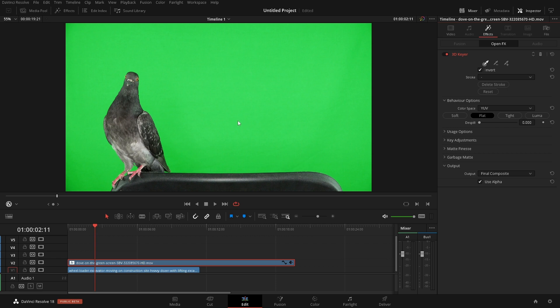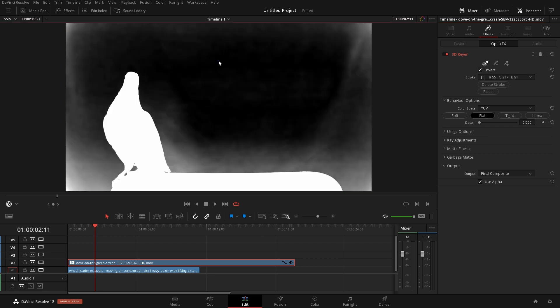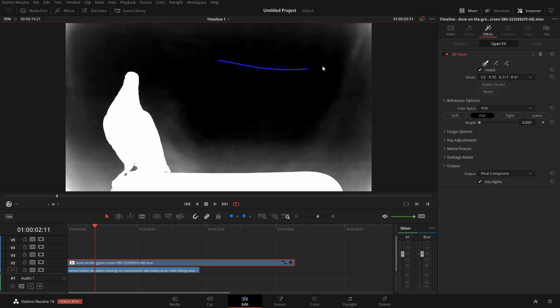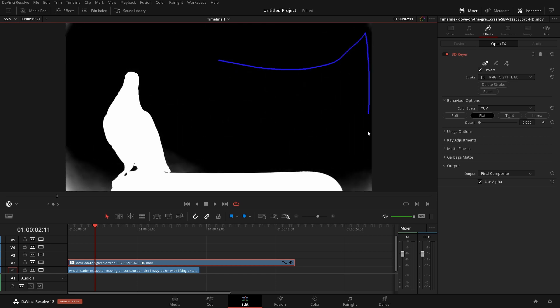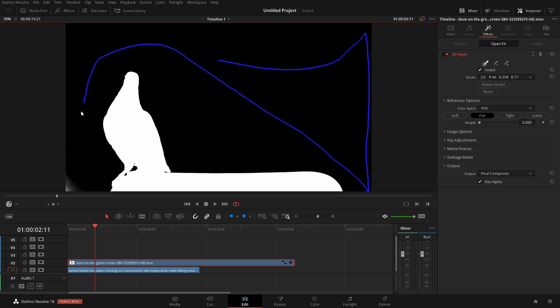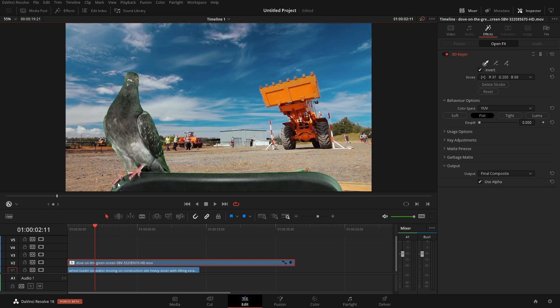So the easiest way that we can deal with this is we'll click and hold down the click and we'll just drag over all of these different problem areas that we have. If we take a look at that we have a pretty good key but we can see that we have a bit of green around the edges here.